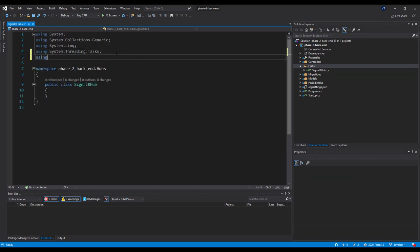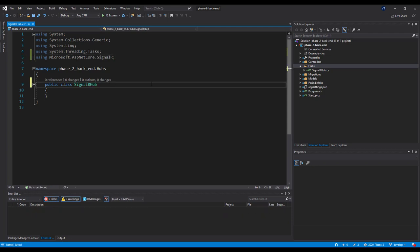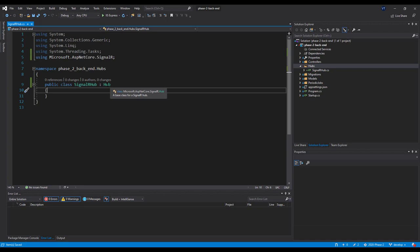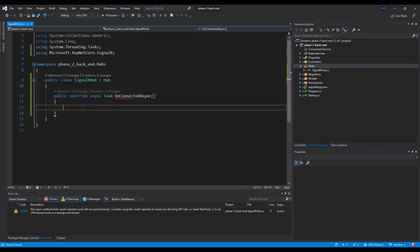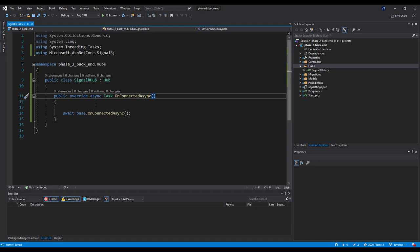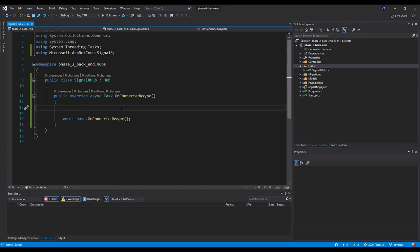Make sure you import Microsoft.ASP.NET Core.SignalR and inherit from the Hub class. Basically, our SignalRHub class implementation will inherit from the parent Hub class. The first method we'll be implementing is OnConnectedAsync. This is an override method that will get executed when a new client connects to our backend — every time a browser connects to the application, this OnConnectedAsync will be executed.